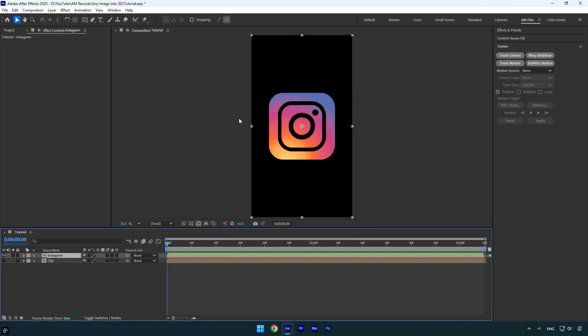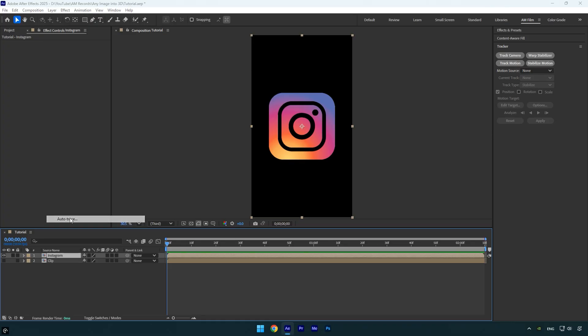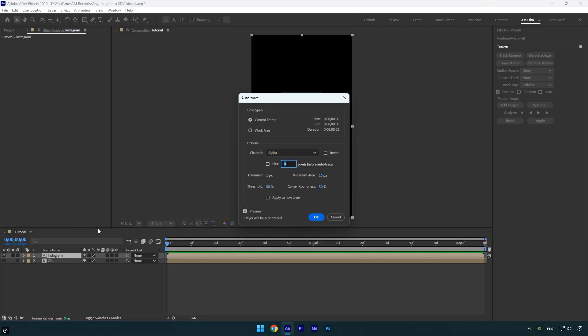Now it's important to apply masks around the logo. To do it quickly without manual masking, go to layer and choose auto trace. Since this is a still image, make sure the current frame is selected, then click ok.